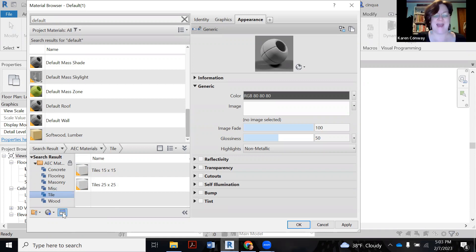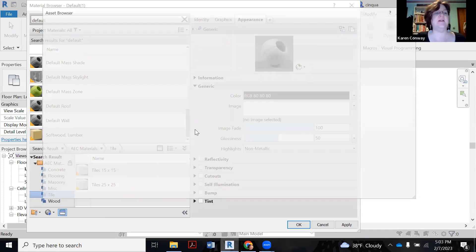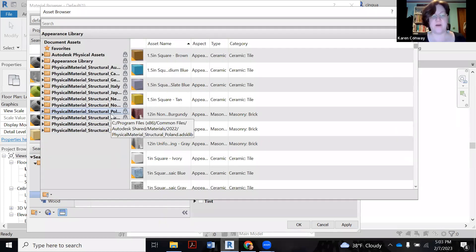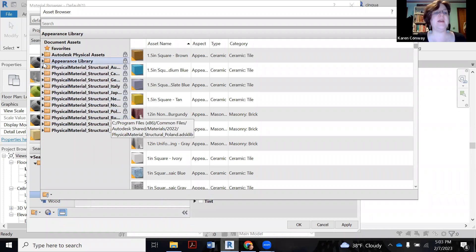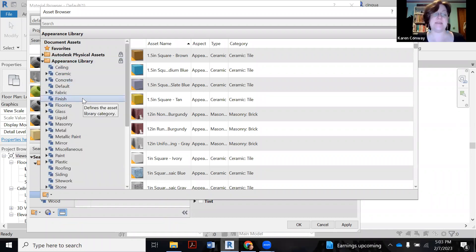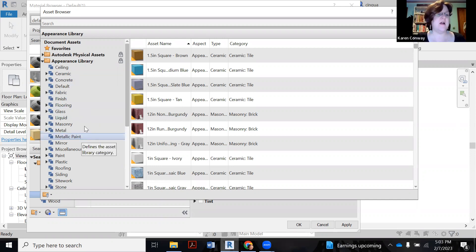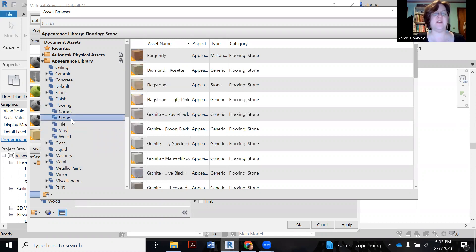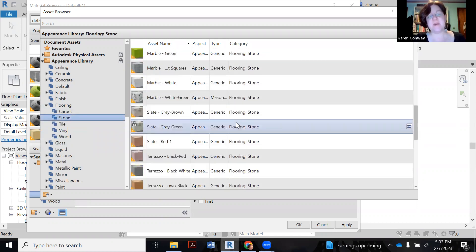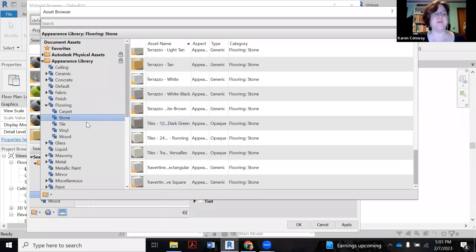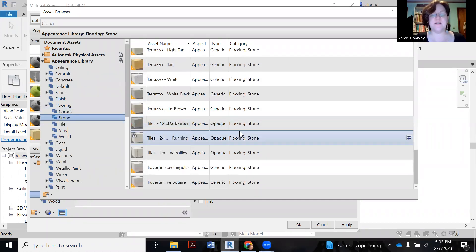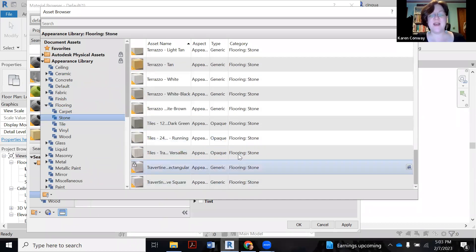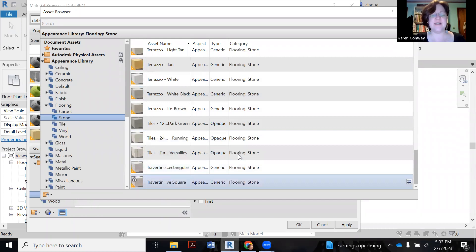So I'm going to click on this little blue white box. It says it opens the asset browser. This is all the assets that come with Revit, all the behind the scenes stuff. What we want to pick is this appearance library, because I'm trying to find something that has a similar appearance. I could go to flooring, but there's not a ton of options. If I click on stone, see what comes up. So we can use stone flooring.